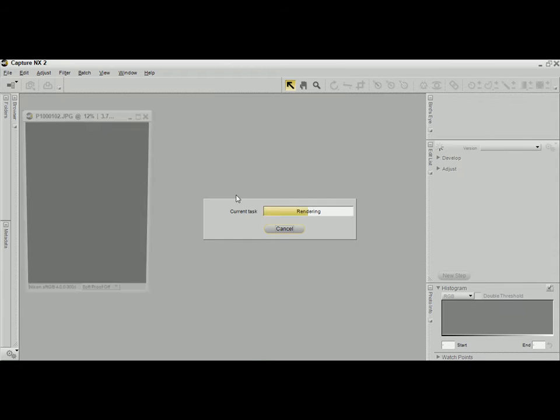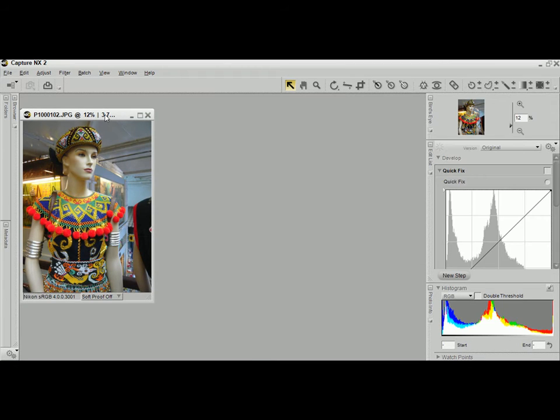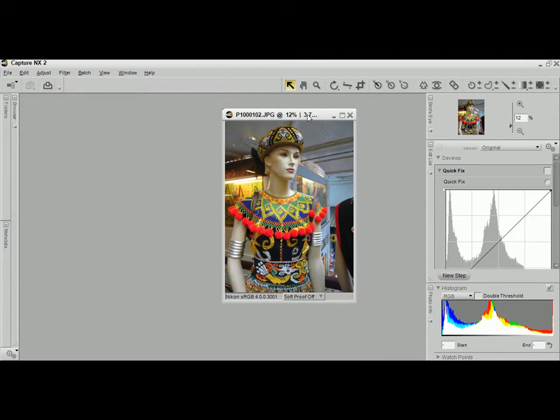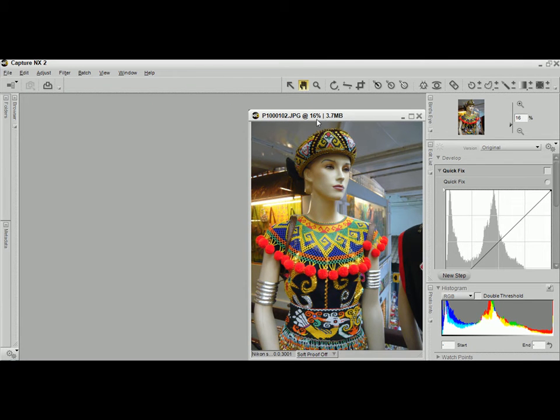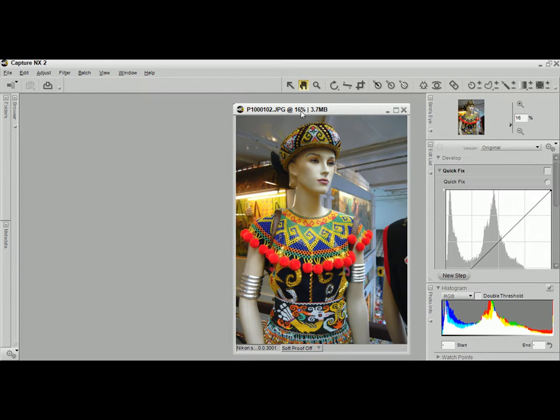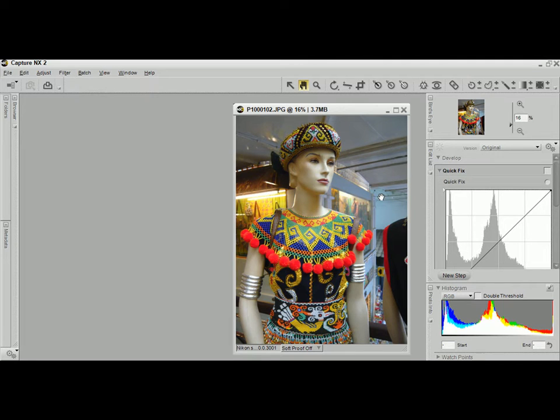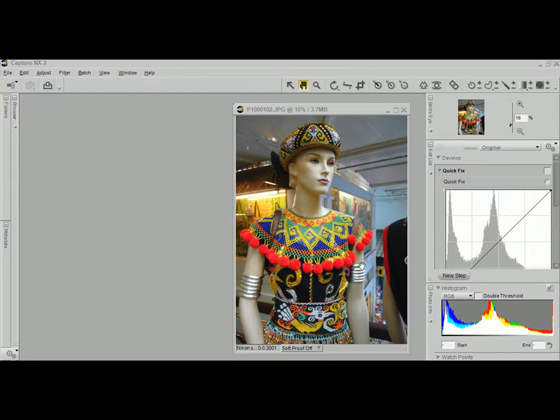Now let's open the JPEG file. And as you can see here, most of the functions that are available in NX2 can be used except for the RAW functionality.